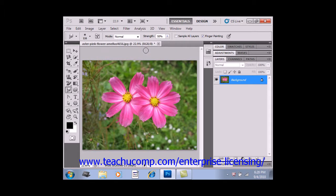You can then select a blending mode and a strength from the drop-down and the slider available to you. You can also check "Sample All Layers" — called "All Layers" in CS and previous versions — to select using the combined color value from all the layers. If unchecked, it will only smudge the color from the currently visible layer.